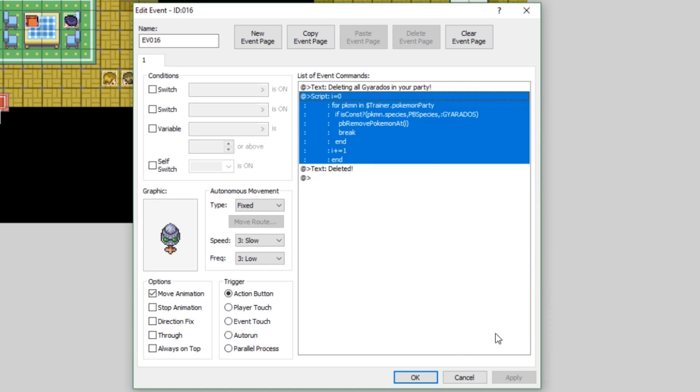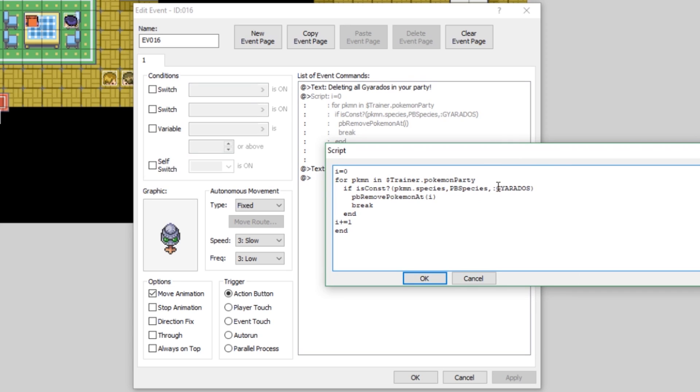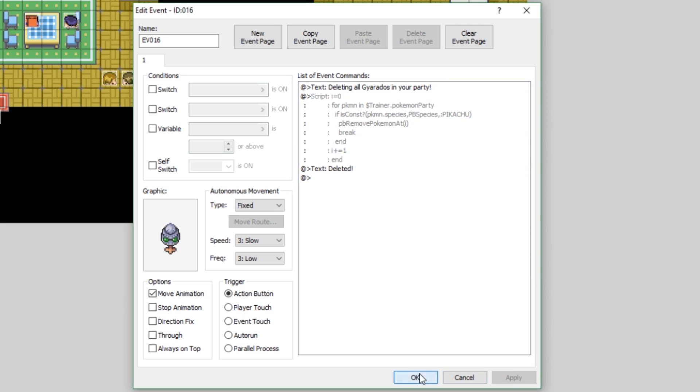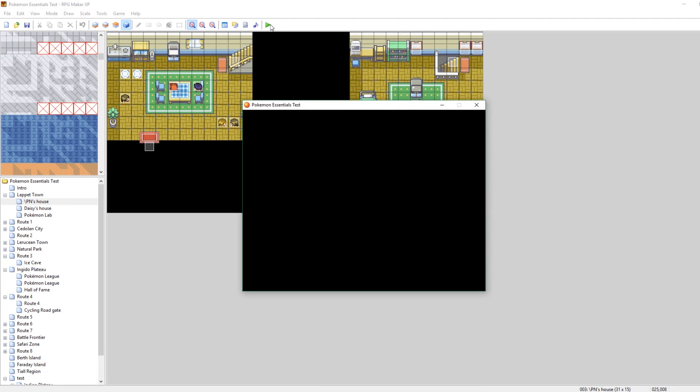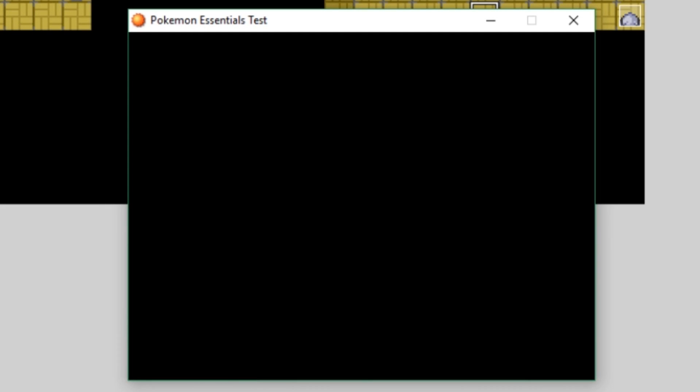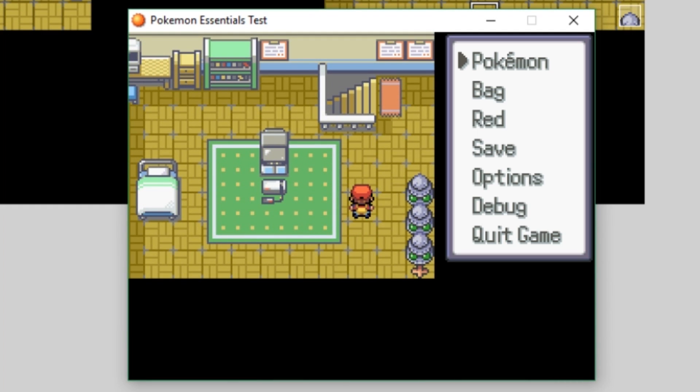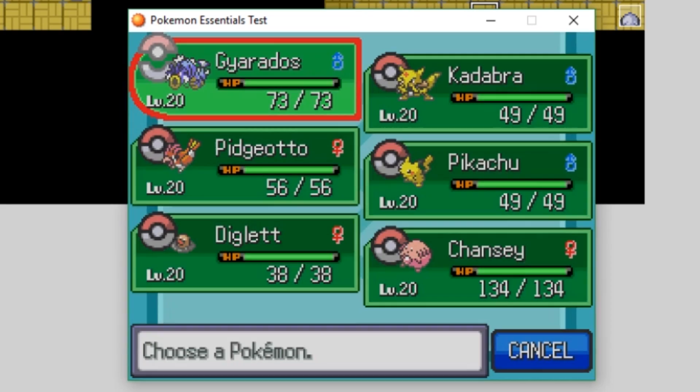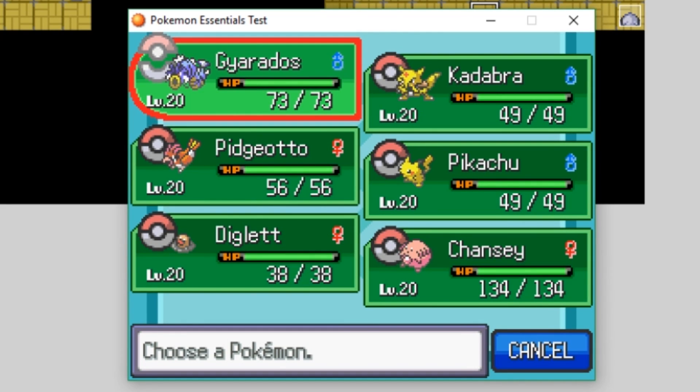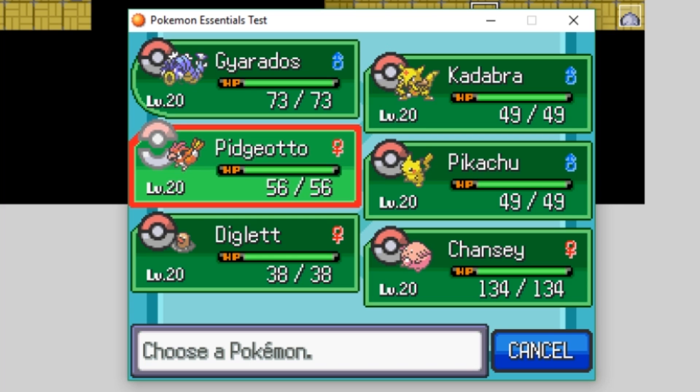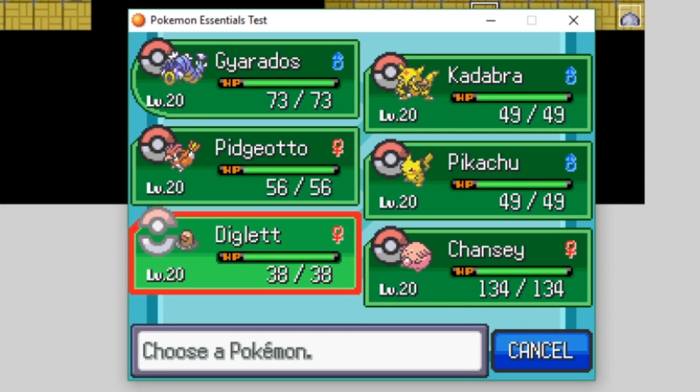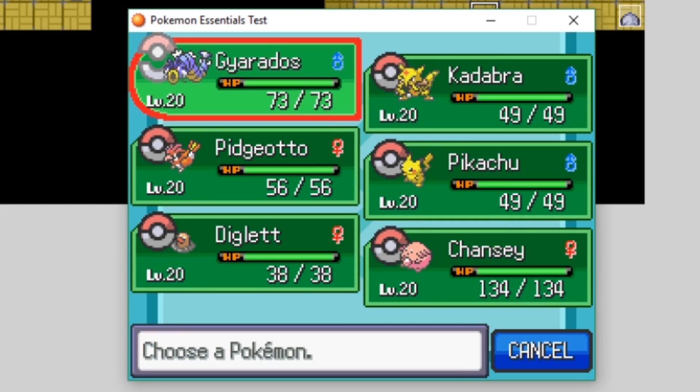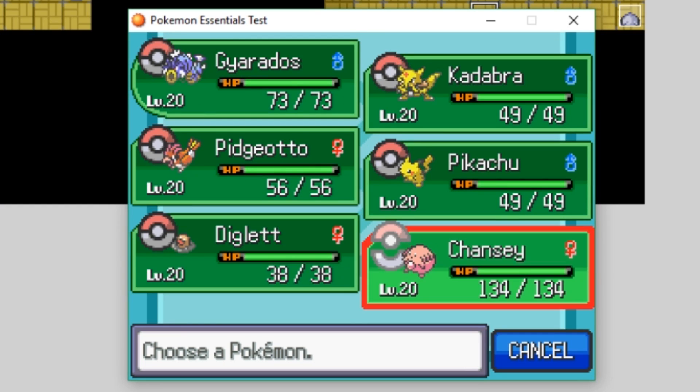So save it. Now, let's run our game. And fortunately, we actually already have a Pikachu on our team. Check this out. I'm going to show our Pokemon real quick. So Gyarados right here up in the top left is zero, Kadabra is one, Pidgeotto is two, Pikachu is three, Diglett is four, Chansey is five. Zero, one, two, three, four, five. Those are all of the indexes of our Pokemon party.